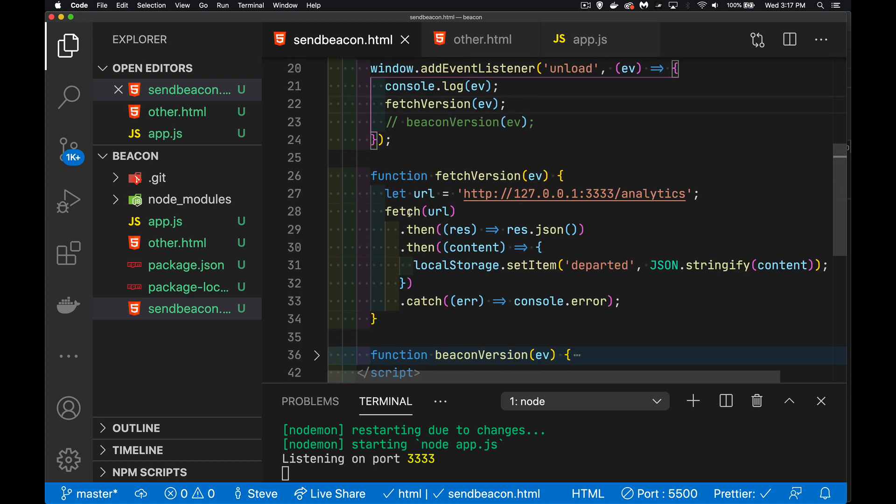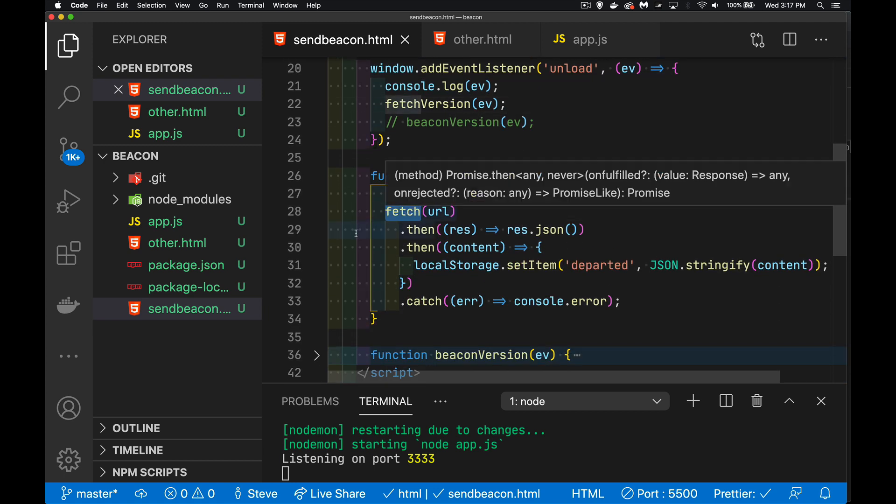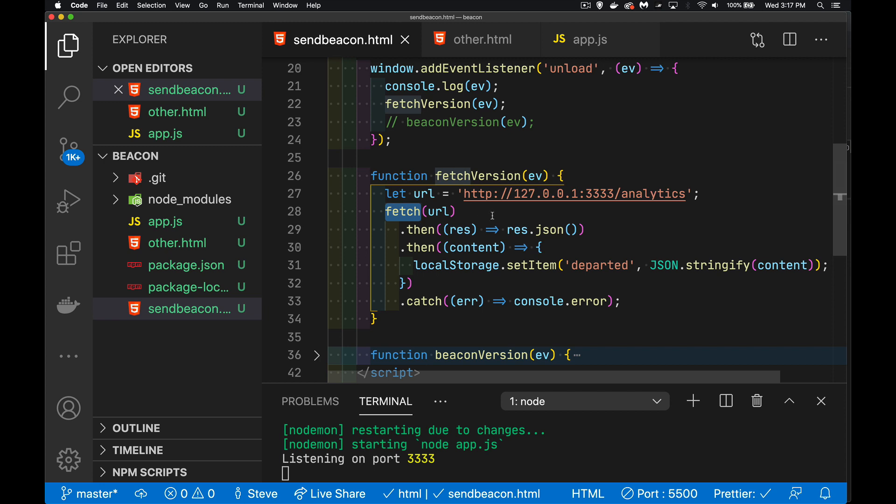Now I'm using the actual fetch method here. I could have used the XML HTTP request method. It wouldn't make a difference. But I am trying to make a call. I'm trying to send something to this endpoint.